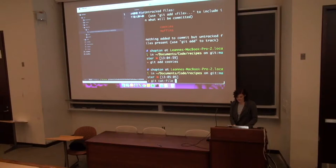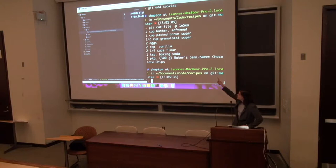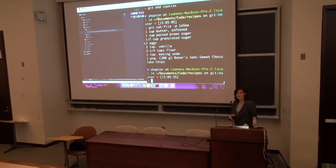So I can expose what's in that file by running this command cat file and I'll pass it its hash. I actually don't need to pass the whole hash because it's unique enough that git knows what object I'm talking about. So you can see that that object refers to the cookie recipe.